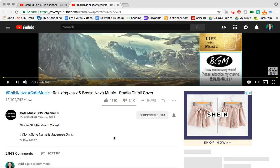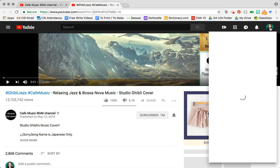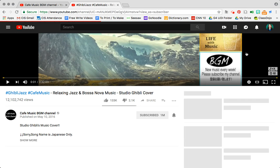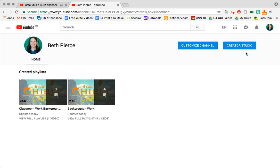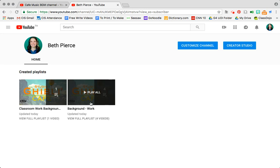Now from here I can check my playlists by clicking on the little icon that is you in the top right hand corner. When I click on this I get several options and I want to click on the option of my channel. When I click on my channel you'll notice that my new playlist that I just created is here and also my background work playlist is here.